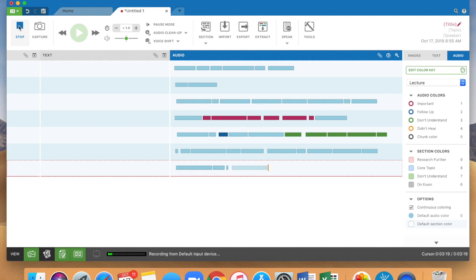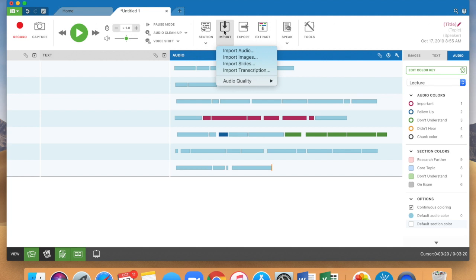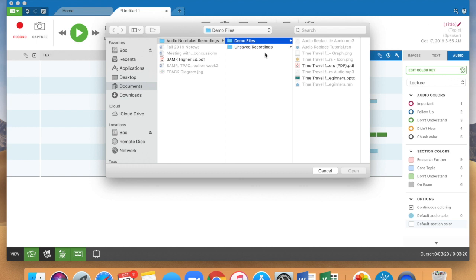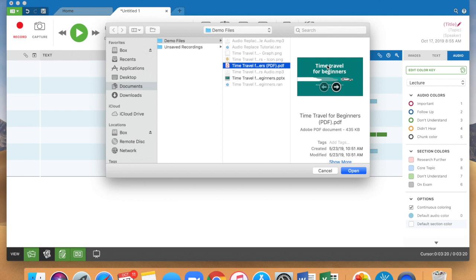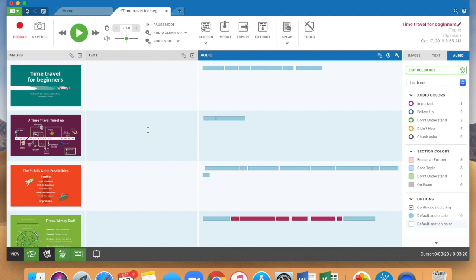If your professor uses slides or you have images that you want to import like an image of the board, let me import some slides here. They have some sample slides that come with the program and a tutorial that comes in the program that you can play with. It's a really robust tutorial which is really nice. So these sample slides are time travel for beginners and what you'll see is that when the slides get imported it aligns very nicely with those section breaks that we have.